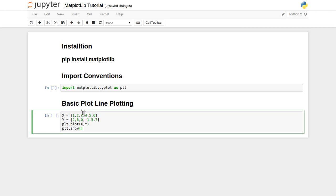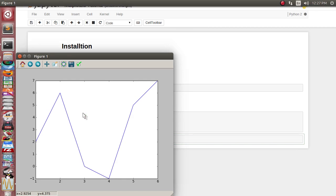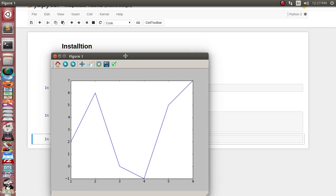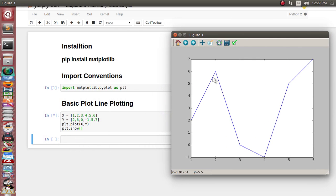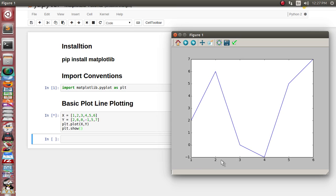You can see that it has generated one basic line plotting graph, which is nothing but x and y values. X values are 1, 2, 3, 4, 5, 6, what we have supplied here, and y values are there.